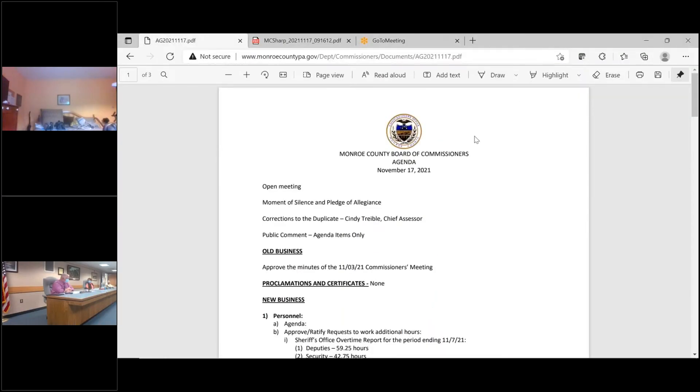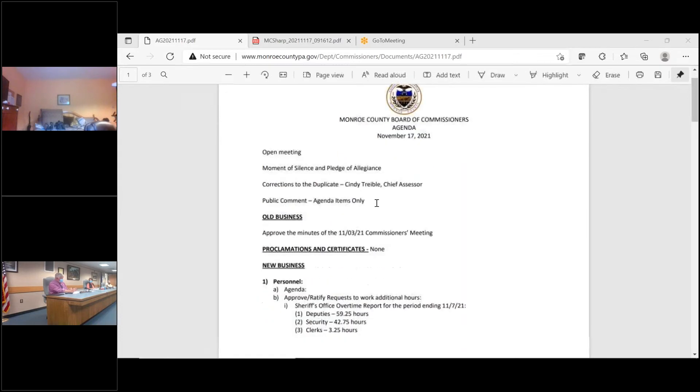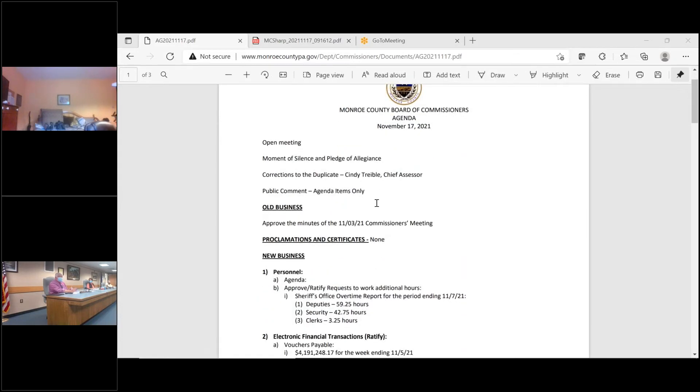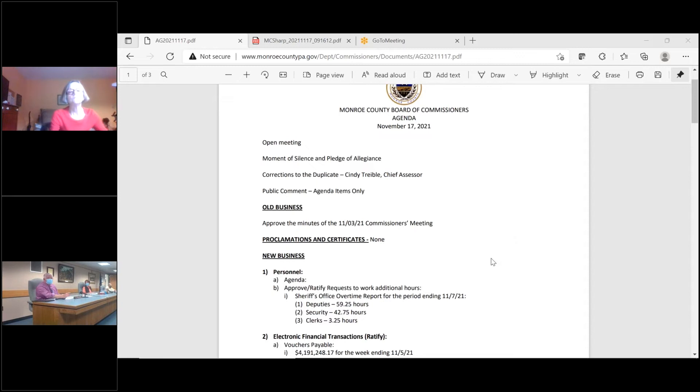Public comments on agenda items only. Anything on the screen? There's no sound. All right, got it.